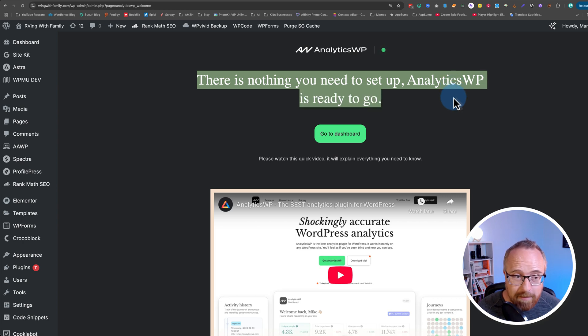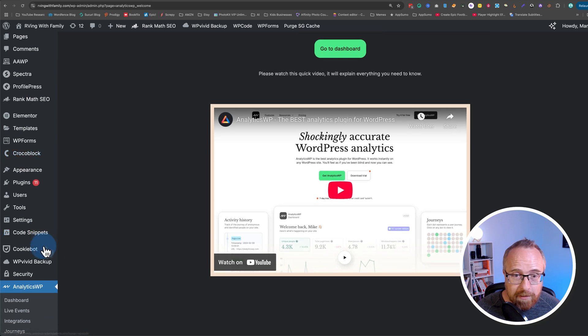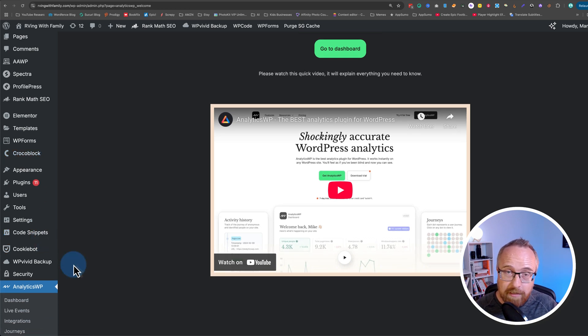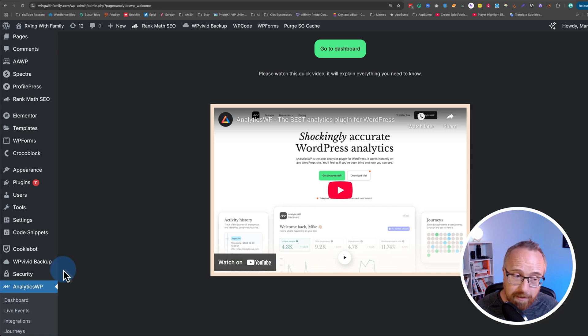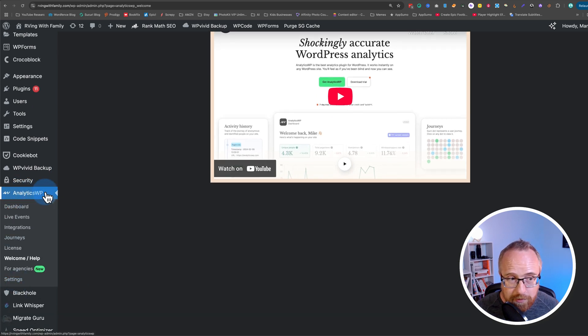It starts collecting data immediately. And if you have certain integrations set up like WooCommerce, it automatically activates the integration component and automatically starts tracking WooCommerce sales and everything as well. And we have this new section on the left, Analytics WP.